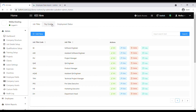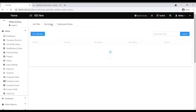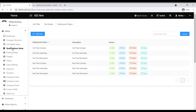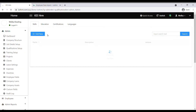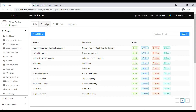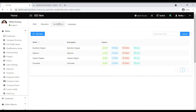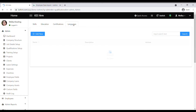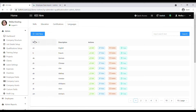Here you can set up job titles, pay grades, and employment status. Then you can move on to the qualification setup, where you can set up skills, education, certifications, and languages of employees. Setting up these details prior to adding employees is really important because when you add employees you can select the right job details and qualifications for each employee.